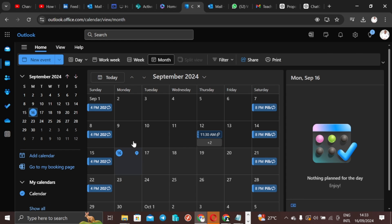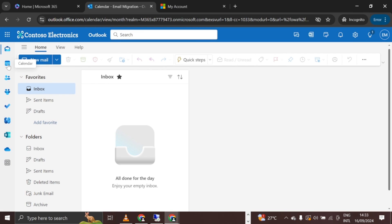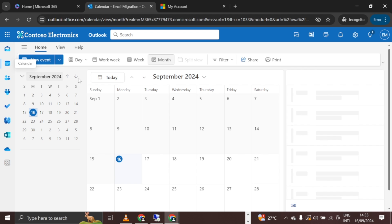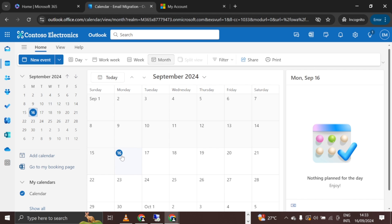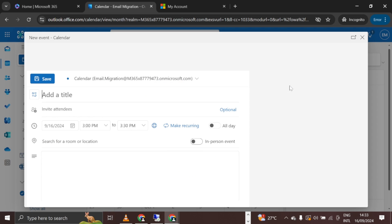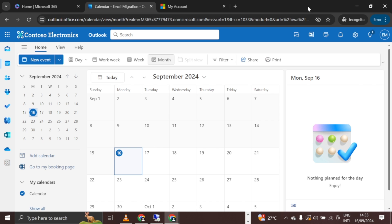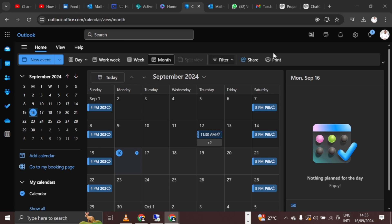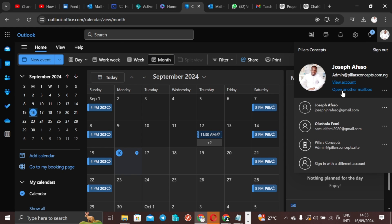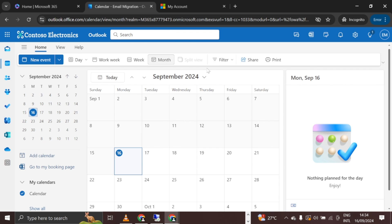If you look at his calendar, you'll see that he has a series of meetings scheduled. The destination user, by contrast, has no meetings at all. What we want to do is migrate the email, calendar, and contacts from this source user to the newly created destination user.